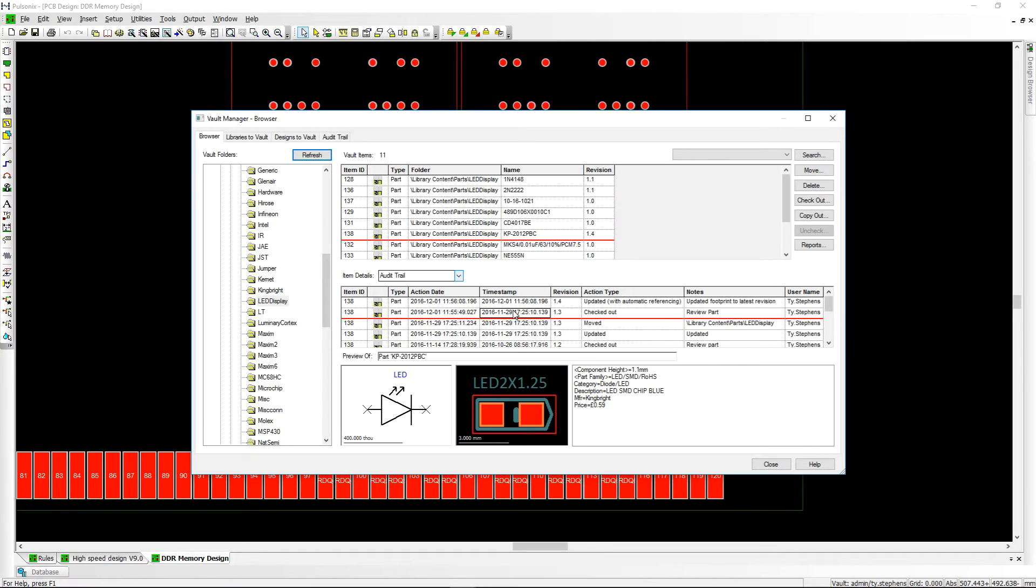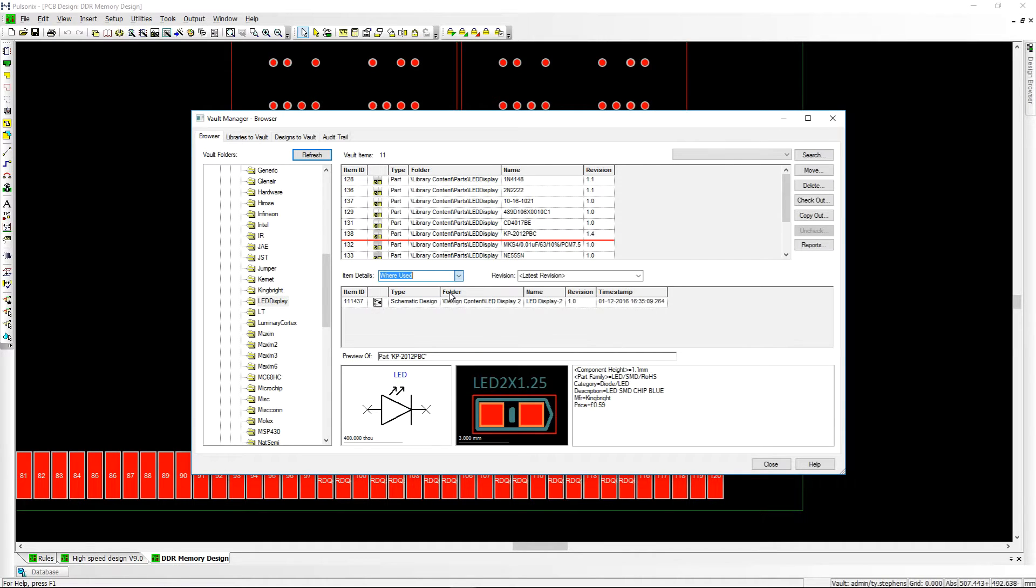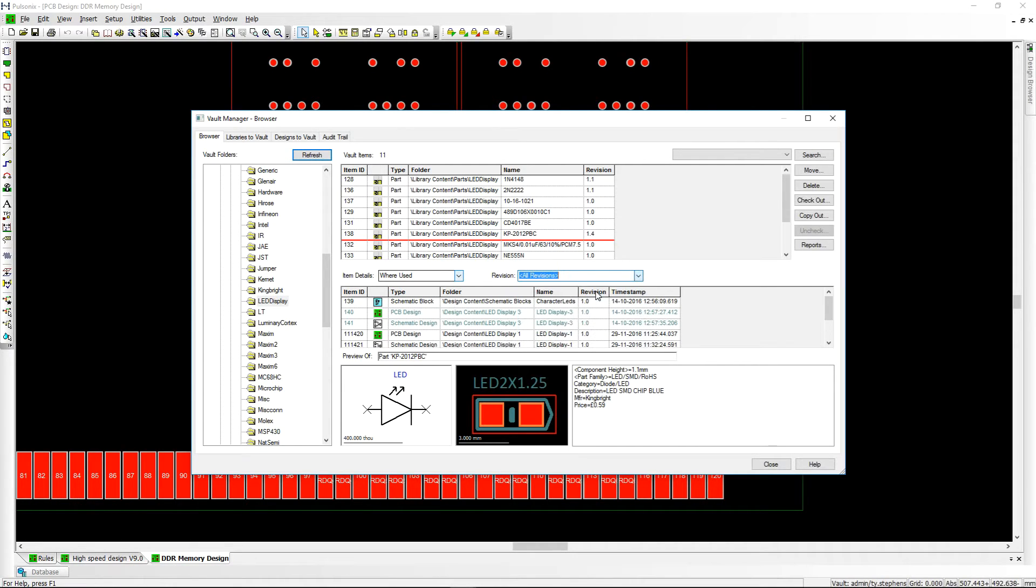The Pulseonics Vault provides true revision and version control over your Pulseonics data. Changes in the part can be seen and investigations can be carried out to see which designs use each revision, allowing them to be updated as required.